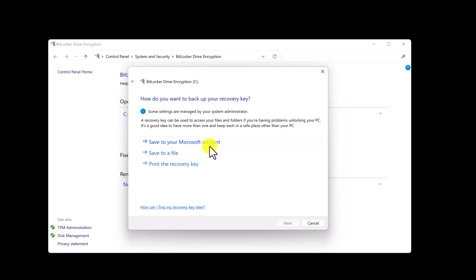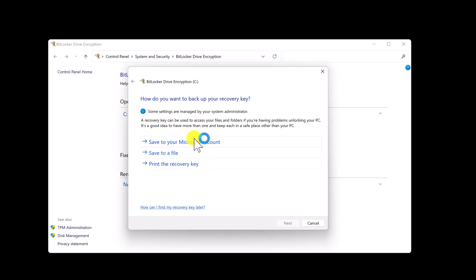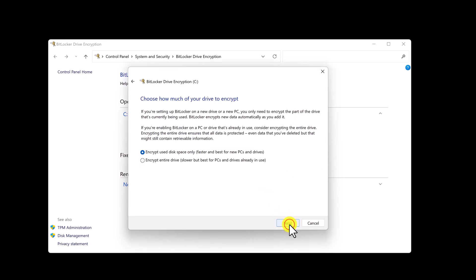Here you can back up your recovery key. You can save it on your Microsoft account, save to a file, or just print it. I will save it to my Microsoft account. Click Next.